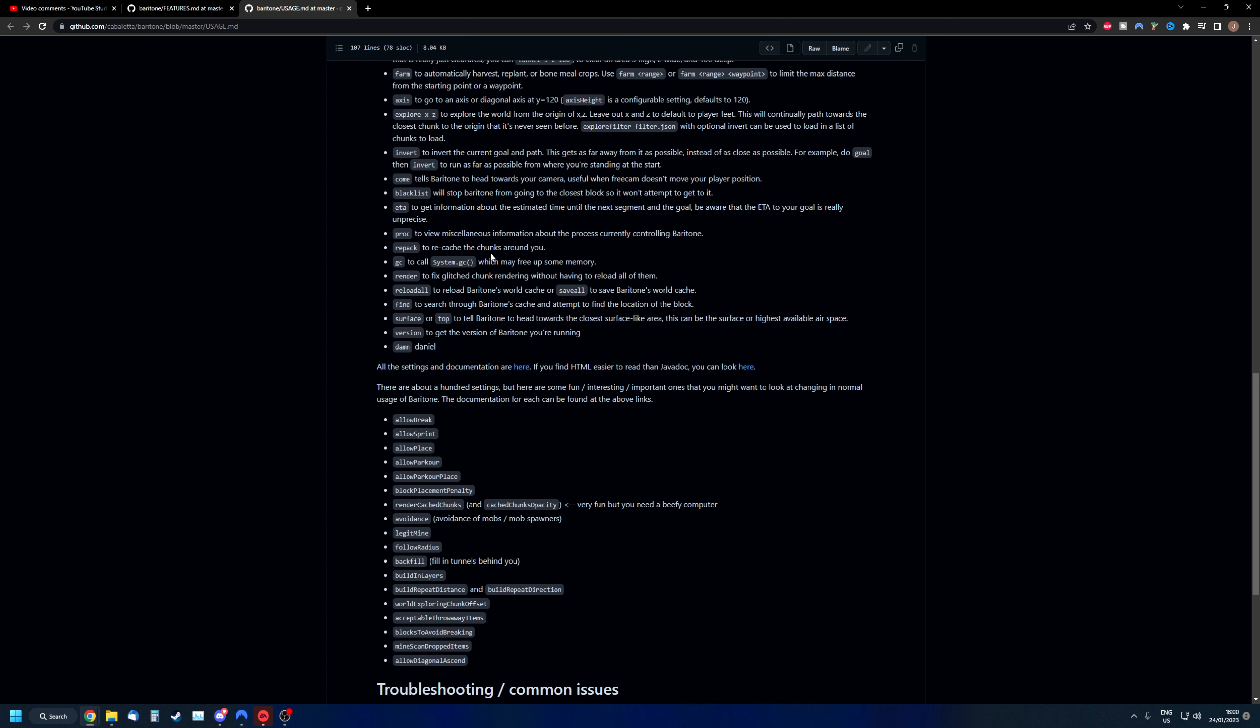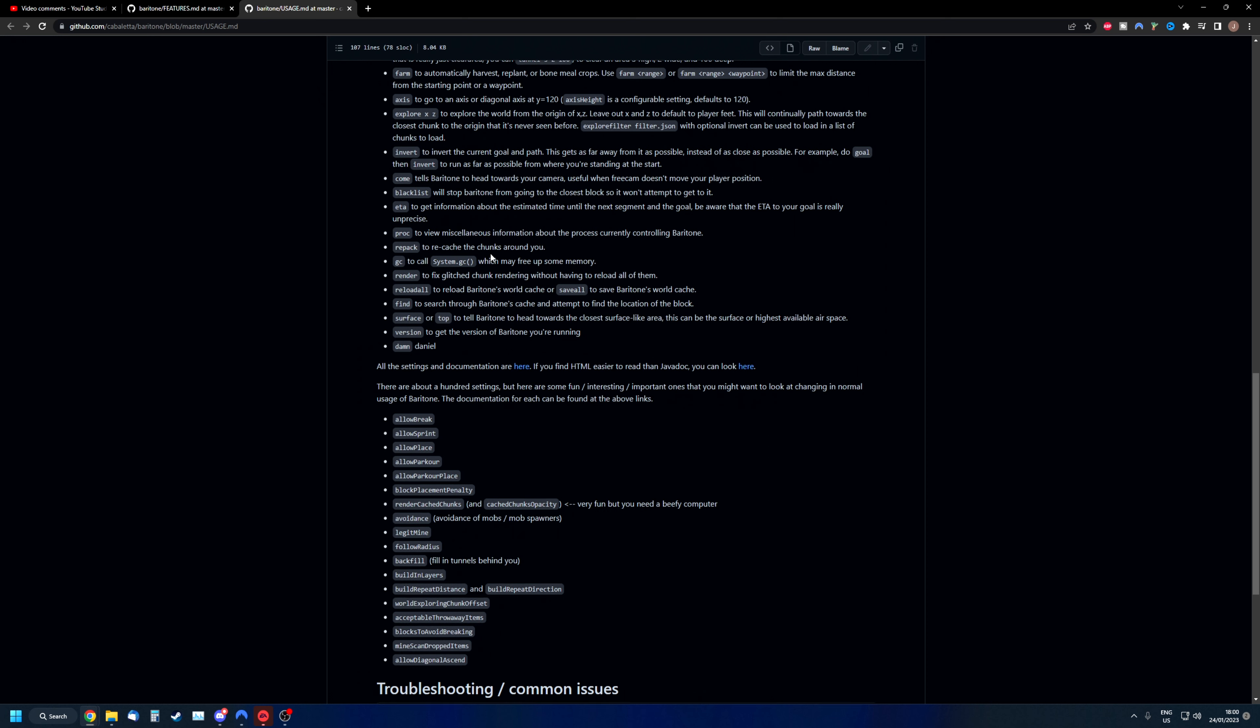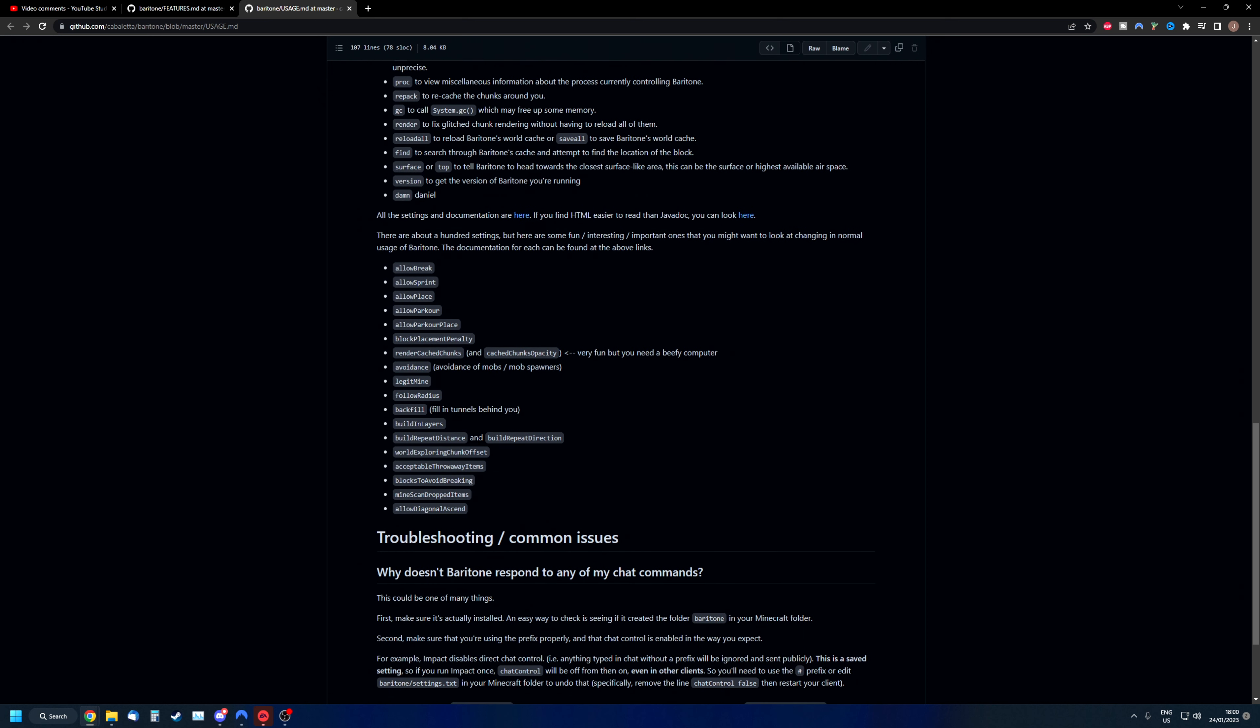I'm not going to make a tutorial about schematica or litematica. I simply don't have enough experience with it. However, if you can see here, let's see build in layers. If you're building something with a 3D model, it is very helpful that you build in layers. You start at the bottom, you work your way up by layer, layer, and another layer on top of that.